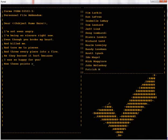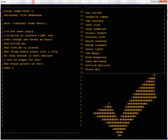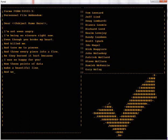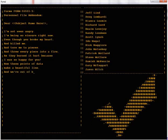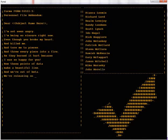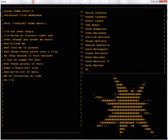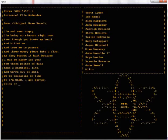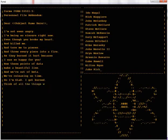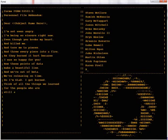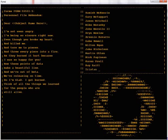Now these points of data make a beautiful line, and we're out of beta, we're releasing on time. So I'm glad I got burned, think of all the things we learned, for the people who are still alive.